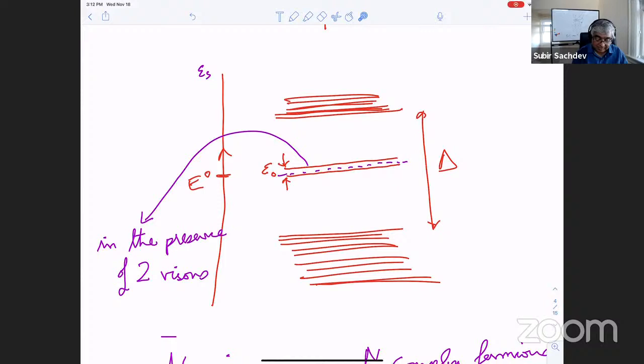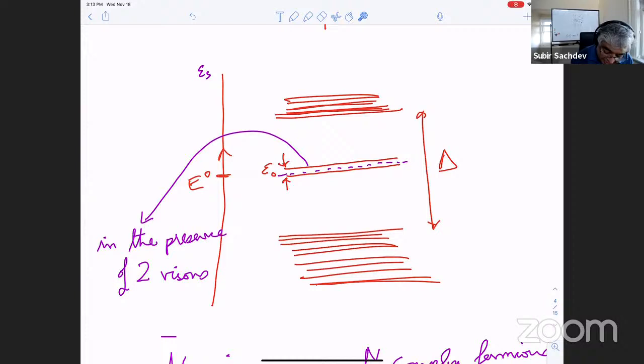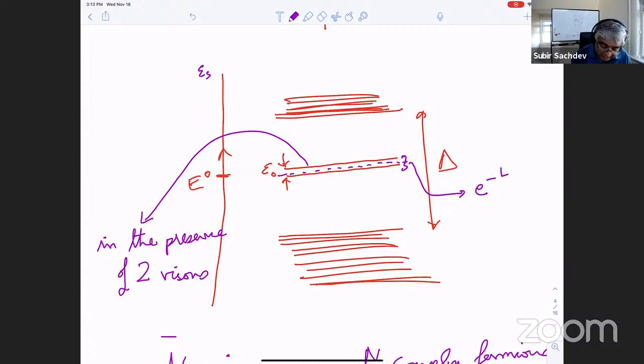Exactly one state will come down from above, and because they have to be particle-hole symmetric, exactly one state peels off from below. As you take them really far apart, these two will come closer and closer to zero — in fact, going to zero exponentially fast. The splitting is e^{-l/xi}, where l is the spacing between the visons and delta is roughly the gap, with some velocity factors.